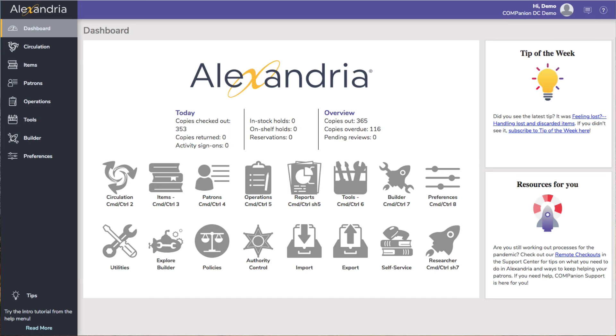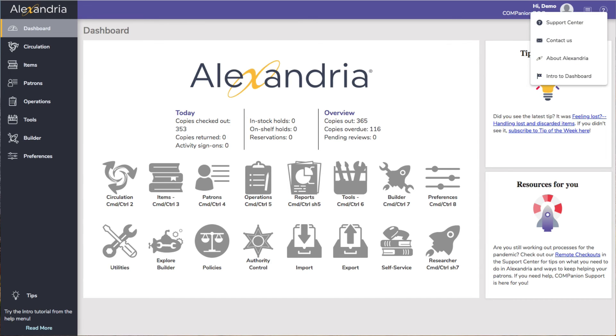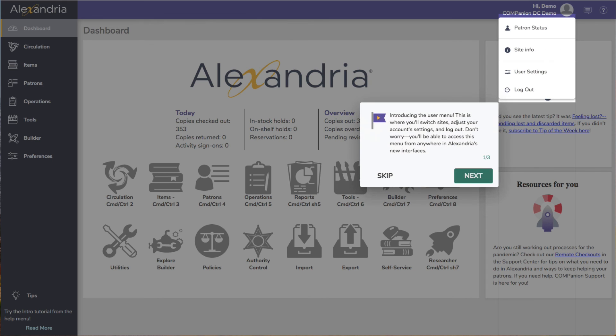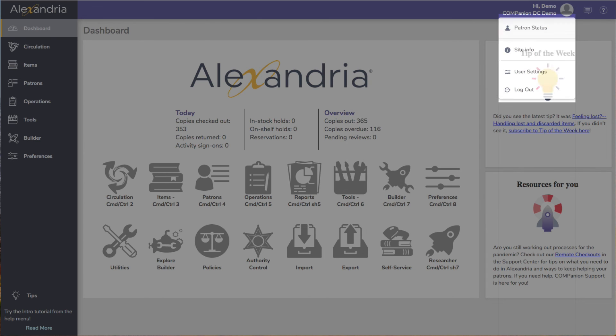When you first start using the program, you'll see our tutorial pop-ups. You can access these again at any time by clicking the intro to in this menu.